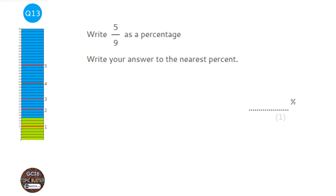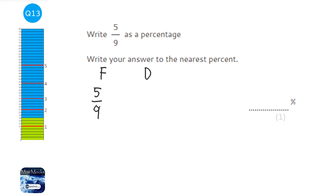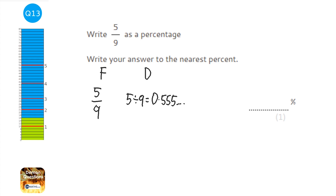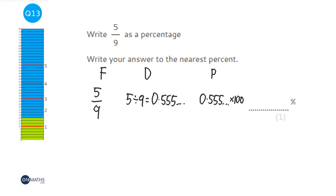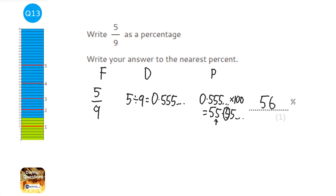We're asked to write 5 over 9 as a percentage. To get from a fraction to a decimal, divide top by bottom: 5 ÷ 9 = 0.555... To get from a decimal to a percentage, multiply by 100, giving 55.55... To the nearest percent, the 5 after the decimal pushes the 5 up to 6, so the answer is 56%.